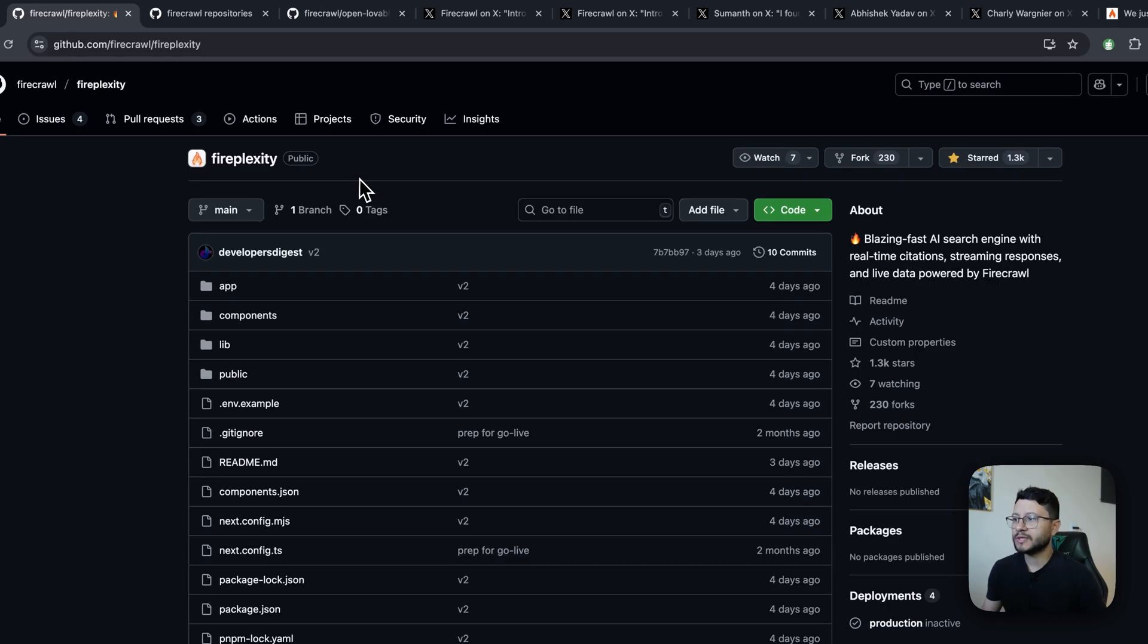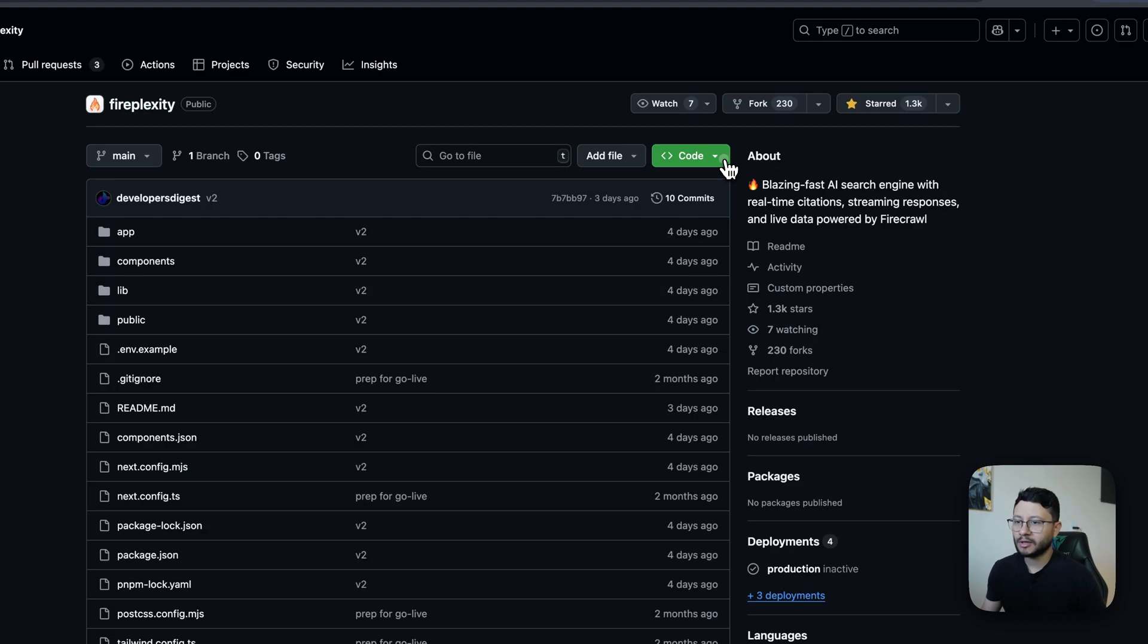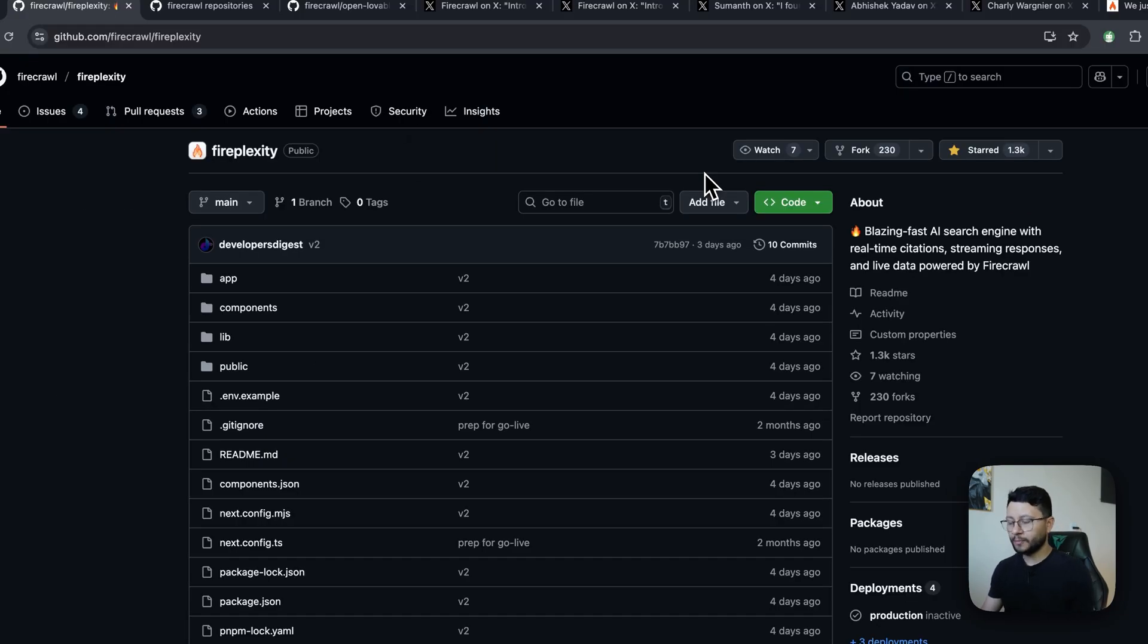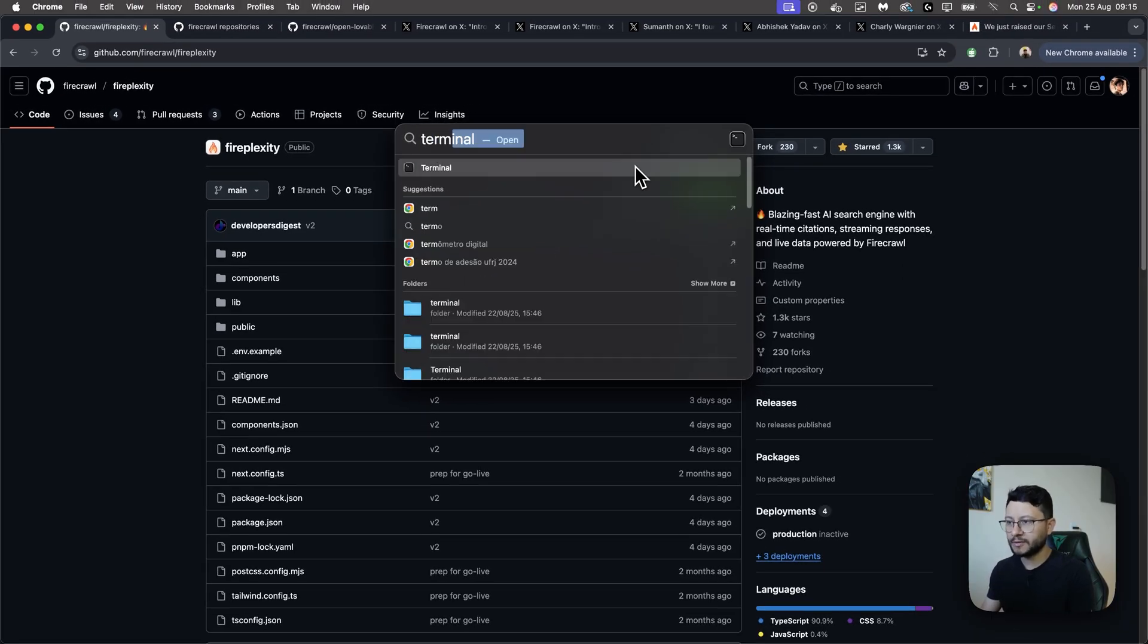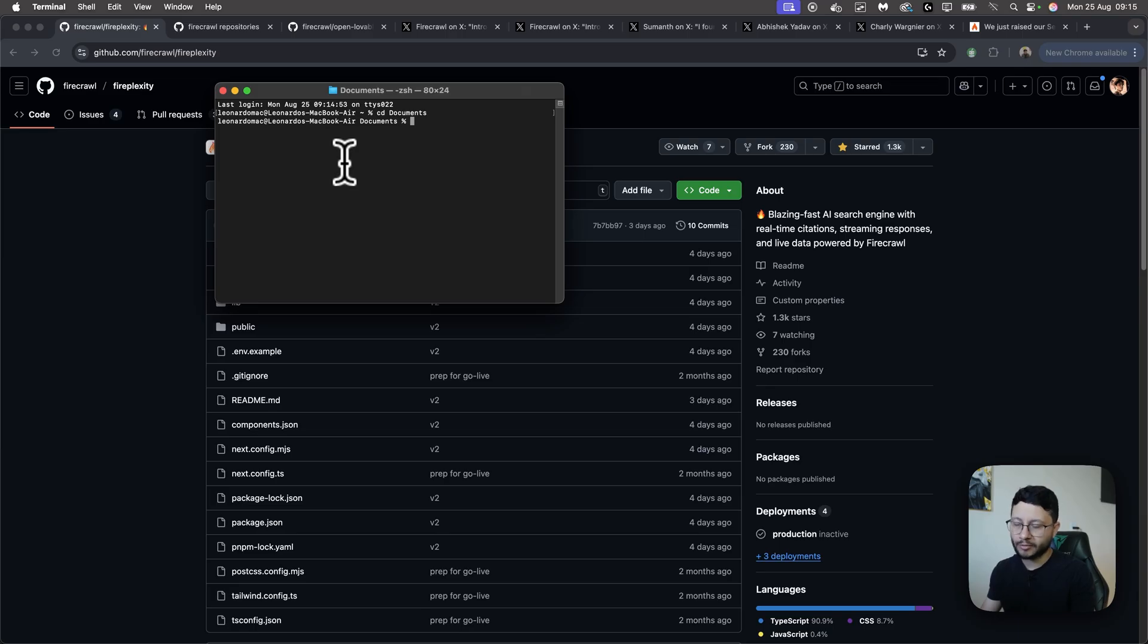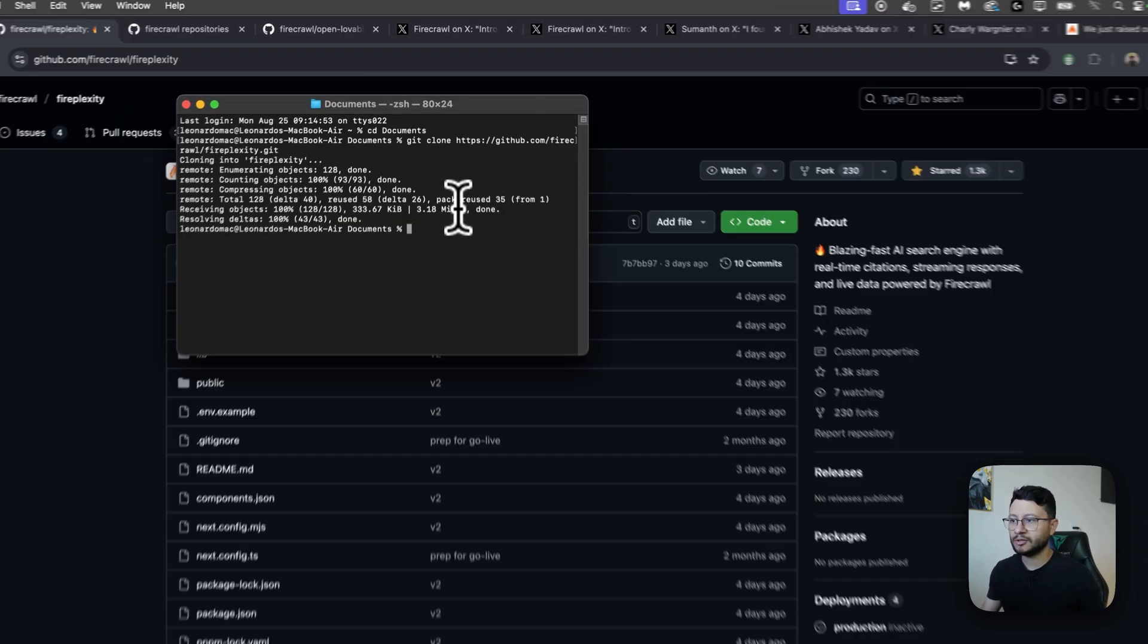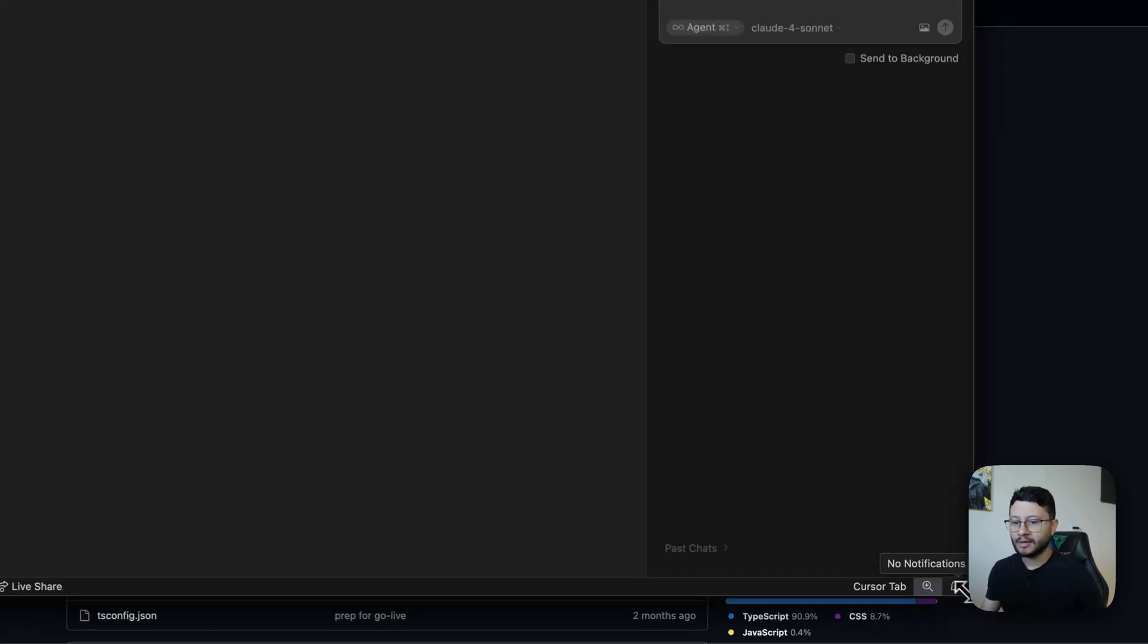The first thing you want to do is head over to Fireplexity. I like to just click on this button, grab this link. Now open up your Terminal if you're on Mac, command space. Terminal opened, head over to documents. Inside of your documents folder just type in git clone and paste in that URL. Now cd into that folder that was just created, so cd Fireplexity, code space dot to open up your IDE.